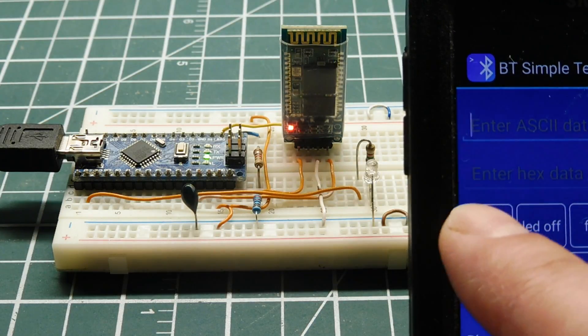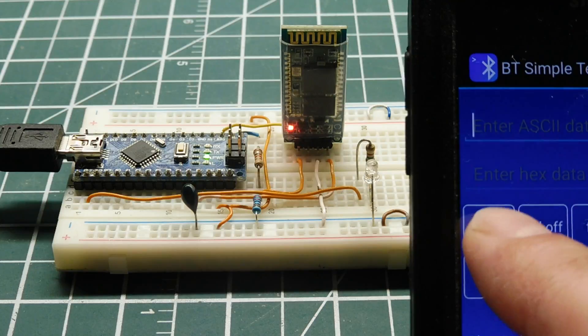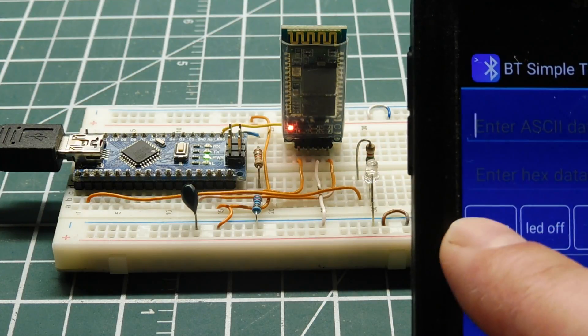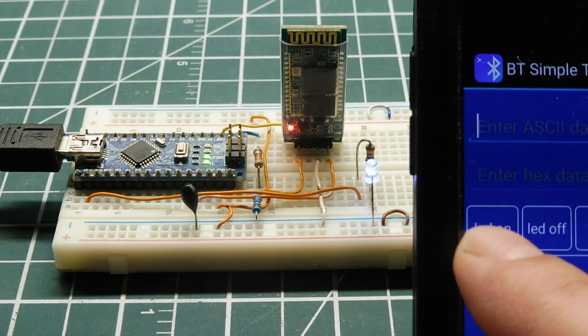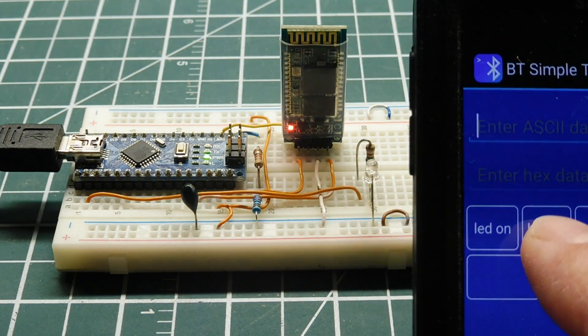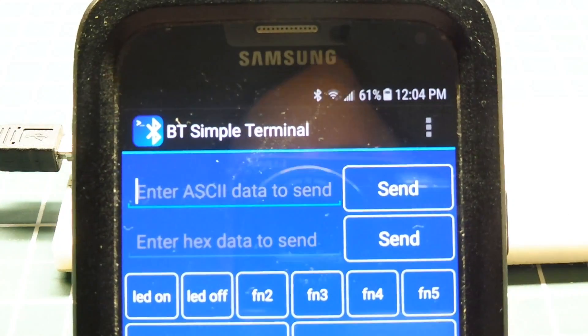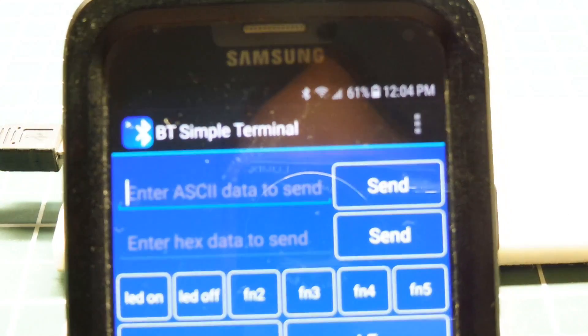Now I'm sending the two strings with my smartphone to test my code. So it came in very handy, this little app, BT Simple Terminal.